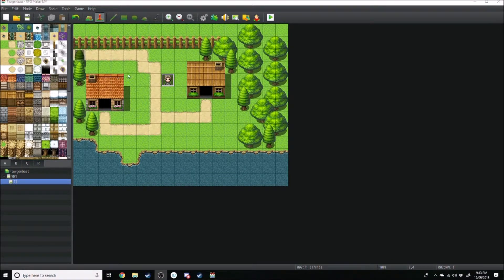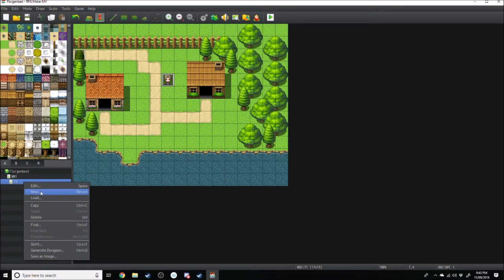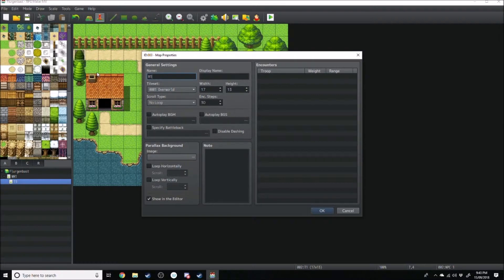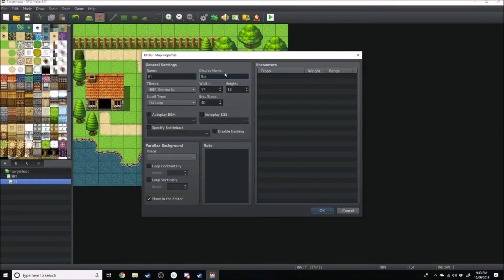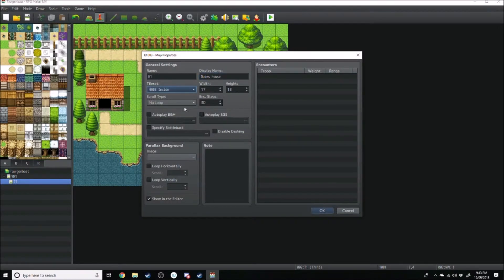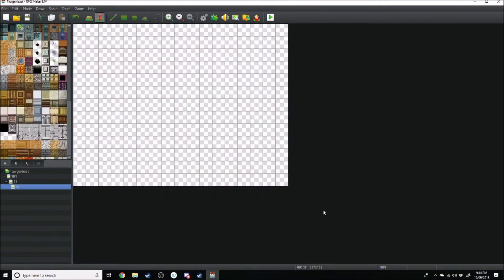Let's choose the house on the right. We'll go New Map, map name H1, which is house 1, display name Dude's House. The tileset we want to use is Inside. We won't change the background music at all, we'll do some other stuff later, but we'll just hit OK.